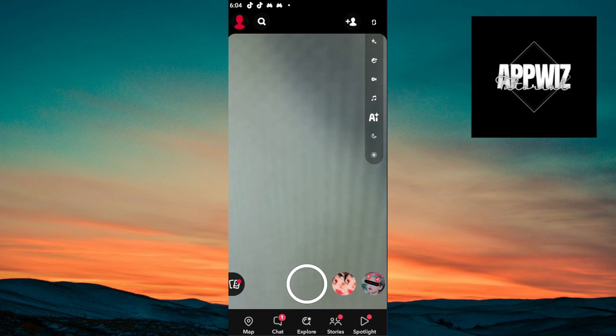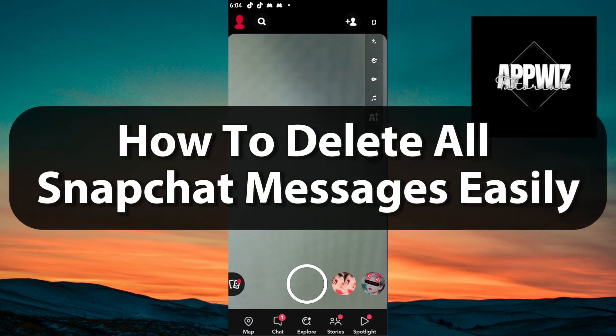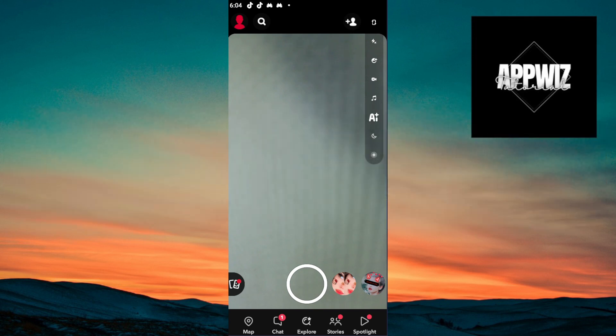Hello guys and welcome to our channel. In today's video, I will show you the step-by-step tutorial on how to delete all Snapchat messages easily. So by the end of this video, you will learn how to do them. So without further ado, let's get into it.